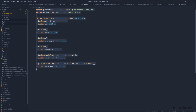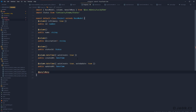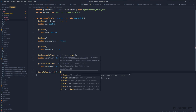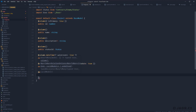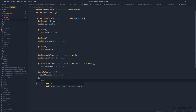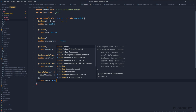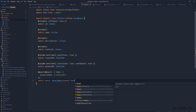Now we need to define the inverse of this relationship on our Project model. So we add @manyToMany with a callback returning our User model, define pivotColumns with 'roleId', and then define: public users with type ManyToMany of User.